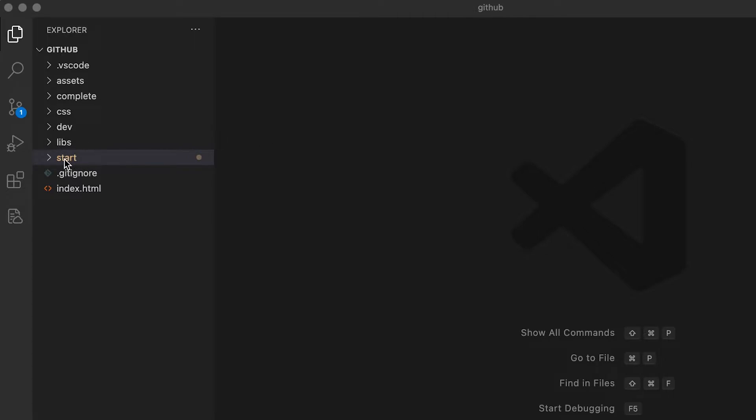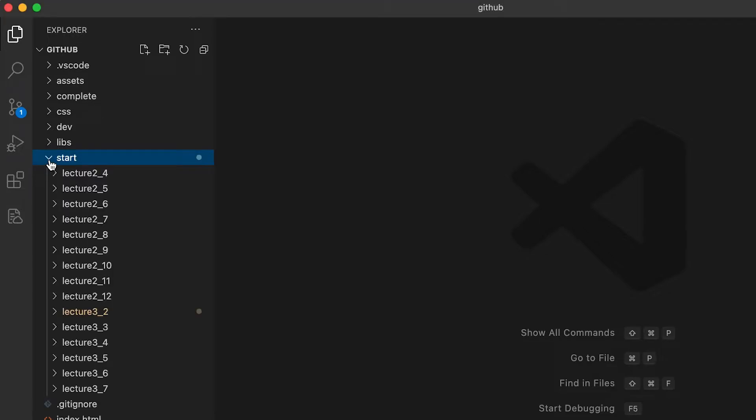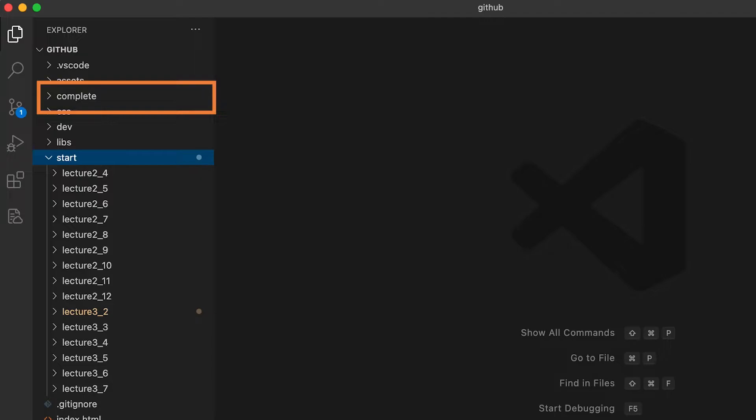If you're looking at the folder where you downloaded or cloned the resources, you'll see there's a start folder and a complete folder. To work along with the course, you need to use the version in the start folder. If you're having trouble, go ahead and look at the complete folder - the problem's almost certainly a typo.